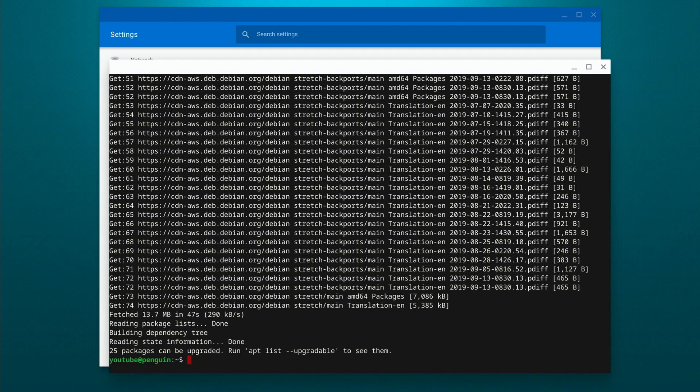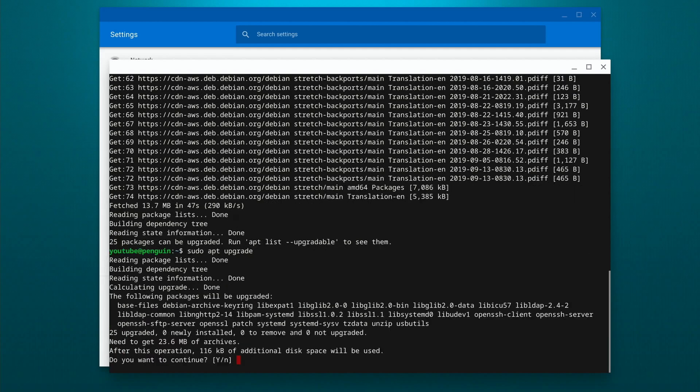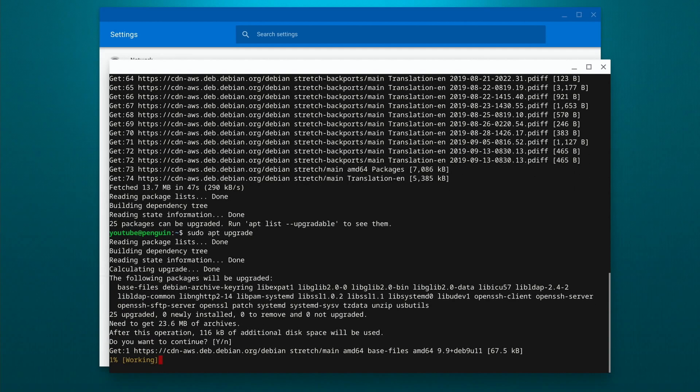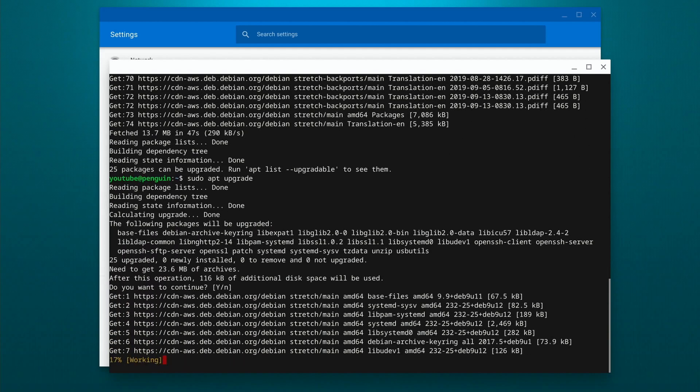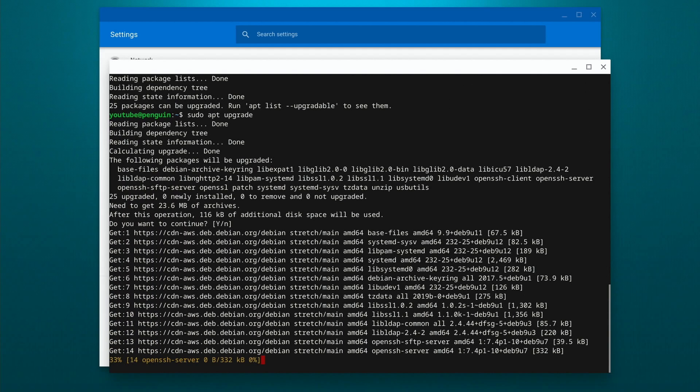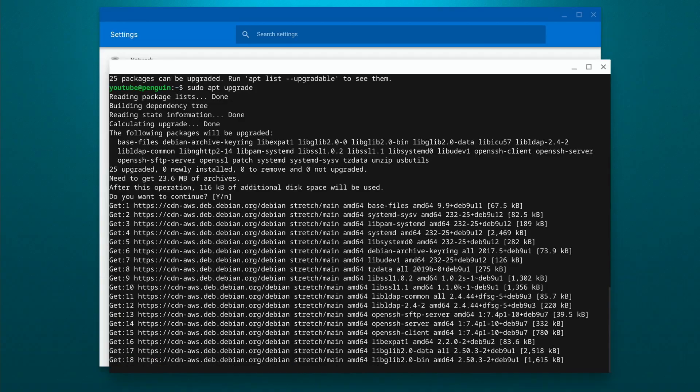So now we can see that the update is done, and it's found 25 packages, if we look down at the bottom that can be updated. So we're going to do a sudo apt upgrade. And it's going to go through and update those files that have found that we're out of date.